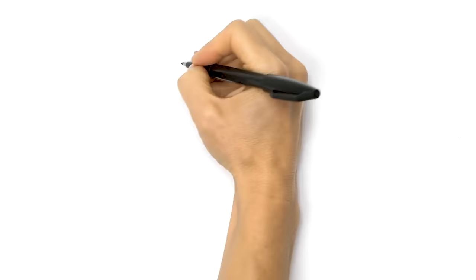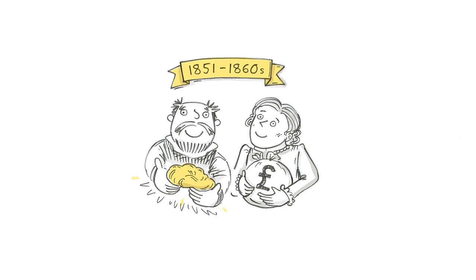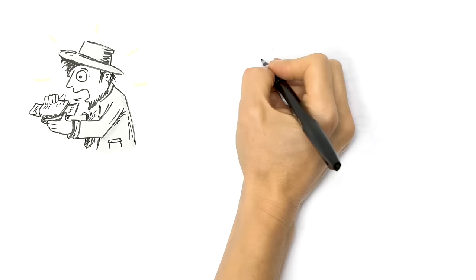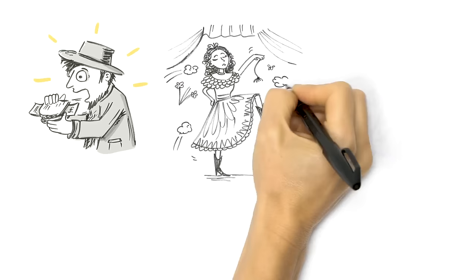Some struck it rich during the gold rush that swept through New South Wales and Victoria from 1851 to the late 1860s. One miner put a five-pound note between two pieces of bread and ate it. Others showed their appreciation for visiting international artists by showering them with flowers and nuggets. Ouch! That really hurt.